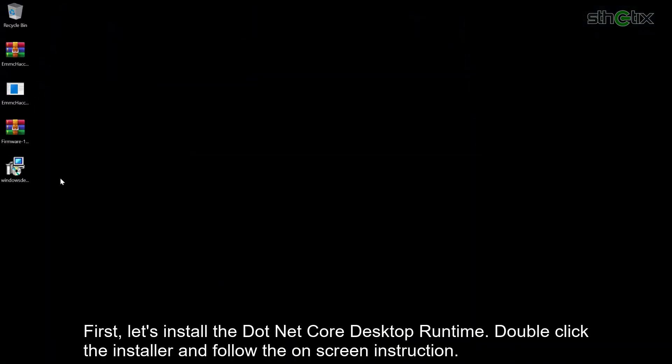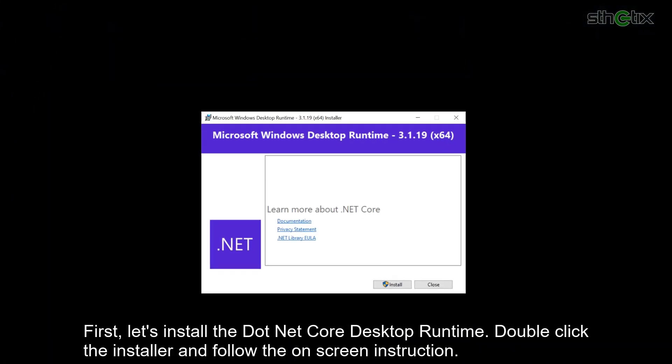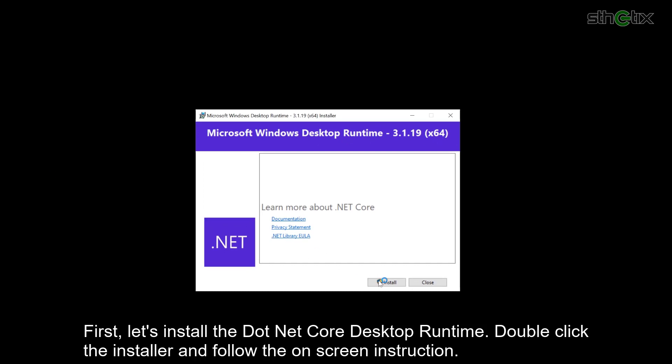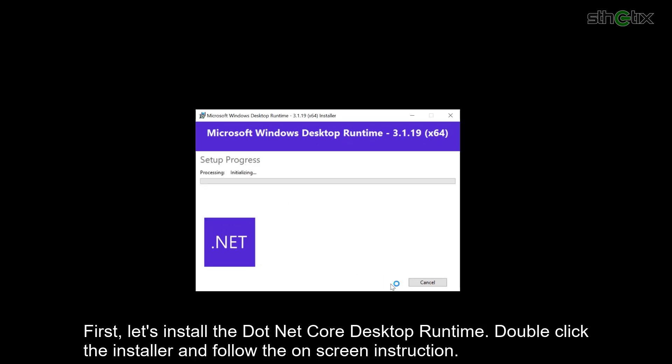First, let's install the .NET Core desktop runtime. Double click the installer and follow the on-screen instruction.